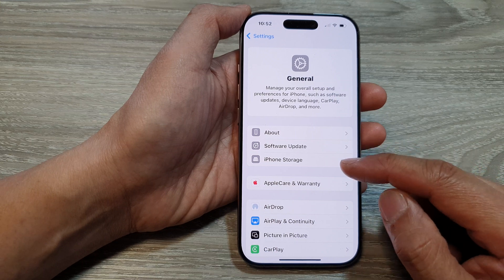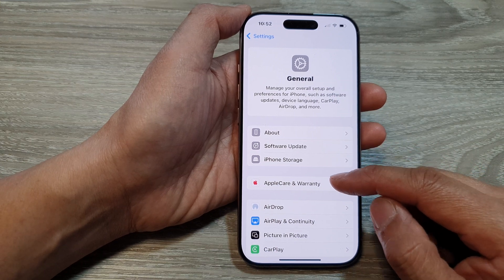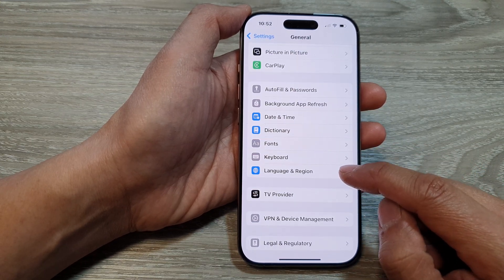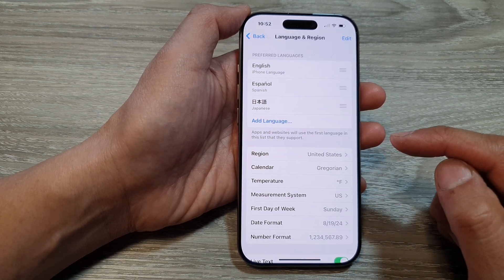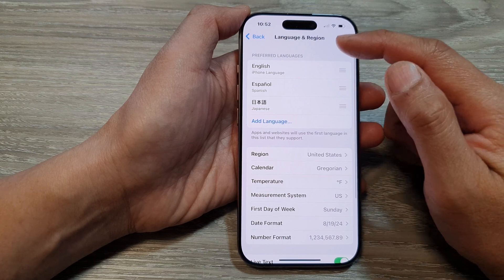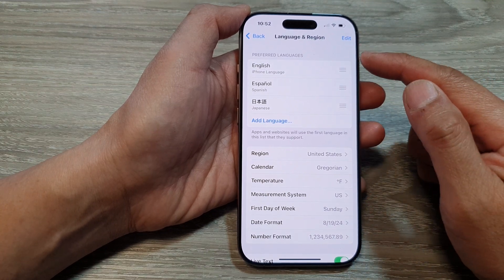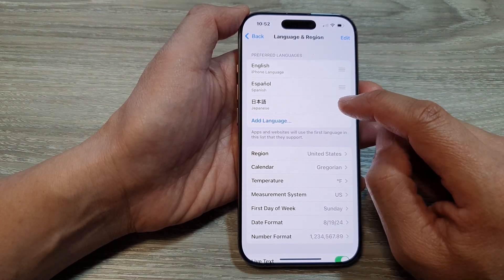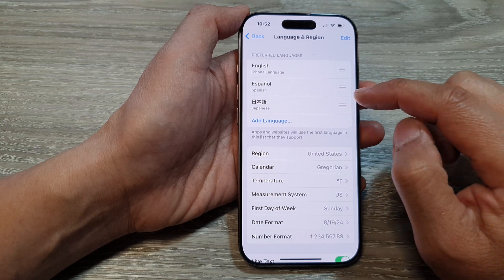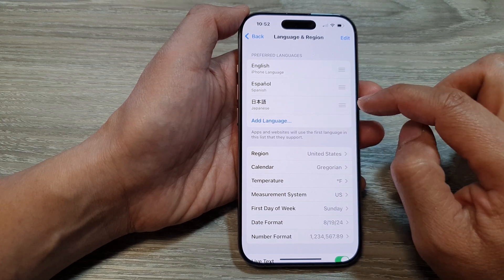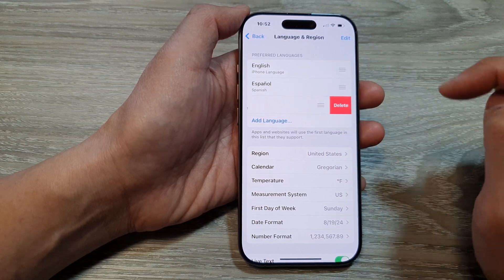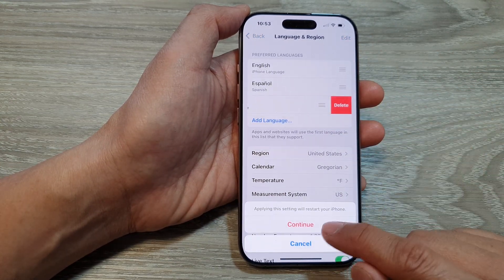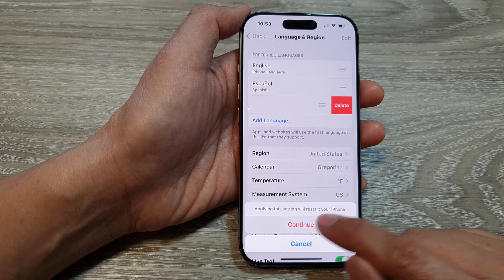After that, go down and tap on Language and Region. Next, in the preferred languages list, you can swipe across like this — swipe left, then tap on the Delete button, and then tap on Continue.